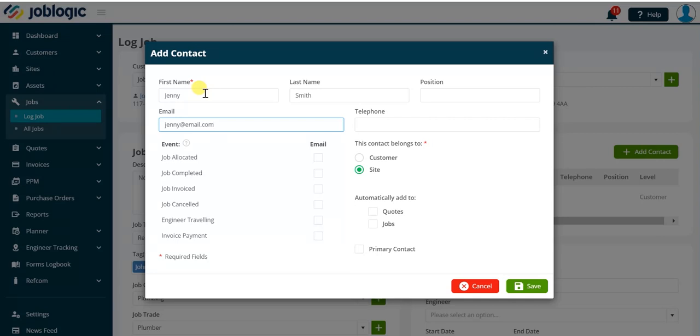This area of the screen provides you with the option of selecting automated emails to be sent to the contact based on specific job events. For example, when the job status is updated to completed.